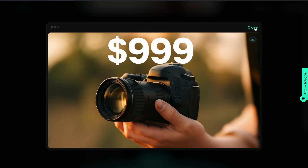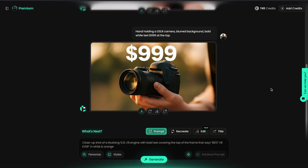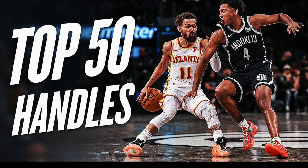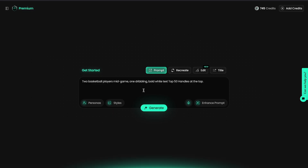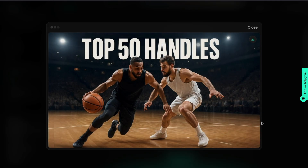I'd like to try a second thumbnail to see what it looks like. We're going to create this NBA thumbnail with two players and text. I applied this prompt: two basketball players mid-game, one dribbling, bold white text, 'top 50 handles' at the top. And here is the result — not bad, is it? Let me know what you think in the comments below.